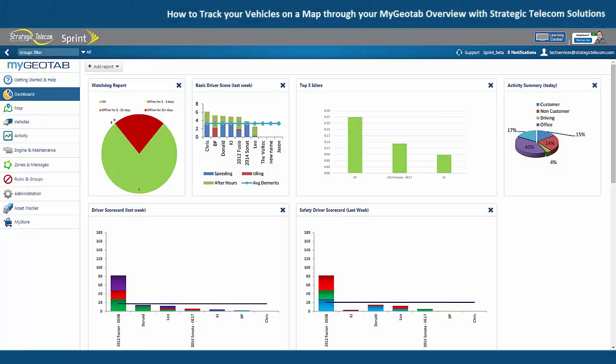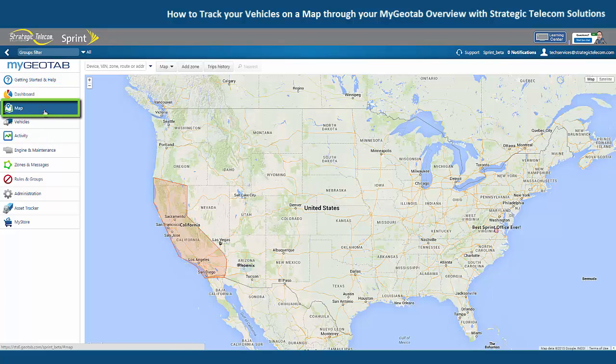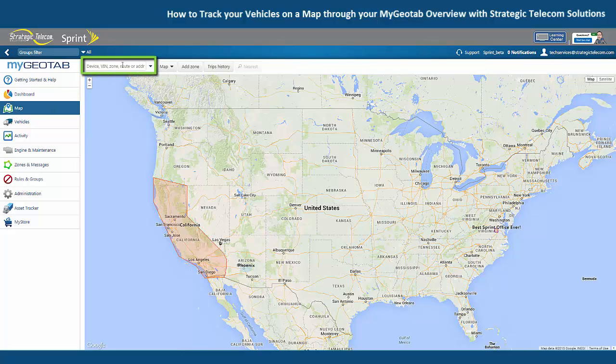In this video I want to show you how to track your vehicles on the map screen in the MyGeotab web portal. You can start by clicking on map over on the left, and then you have this search bar in the upper left corner of your map.